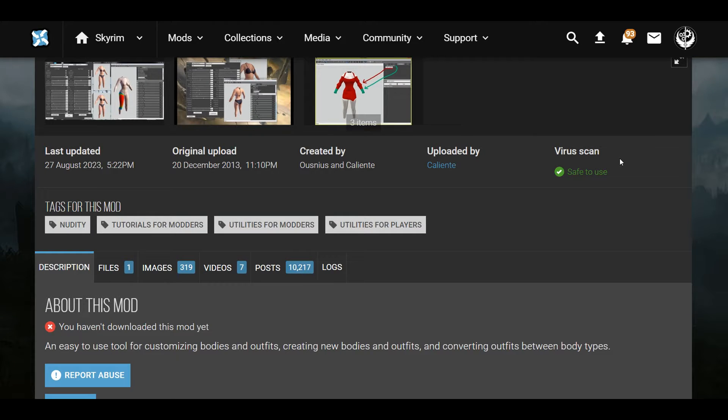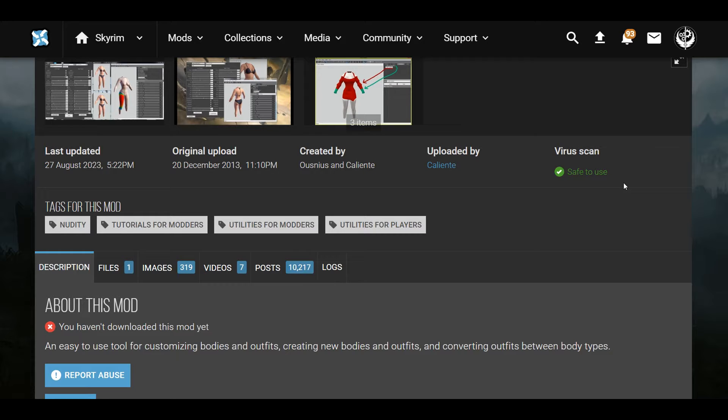Hello, we are back with some Skyrim. I'm going to show you a tutorial on how to install BodySlide and Outfit Studio, and I'll briefly show you how to use BodySlide. If you're using the Legendary Edition, Special Edition, or even Anniversary Edition, it all works the same. So without further ado, let's get into this.